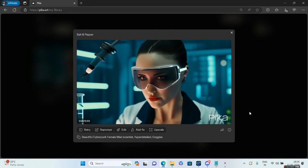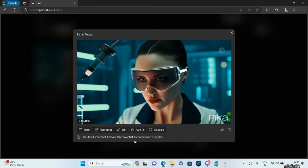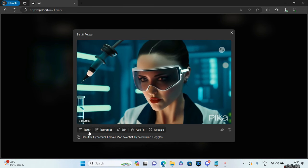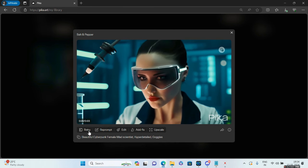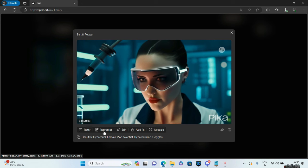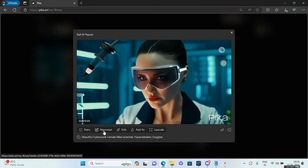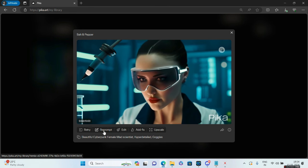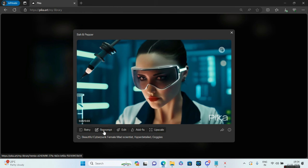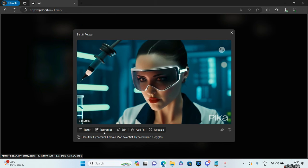There are several other options as well which say Retry and Reprompt. Let us explore these one by one and see how well we can leverage Pika.